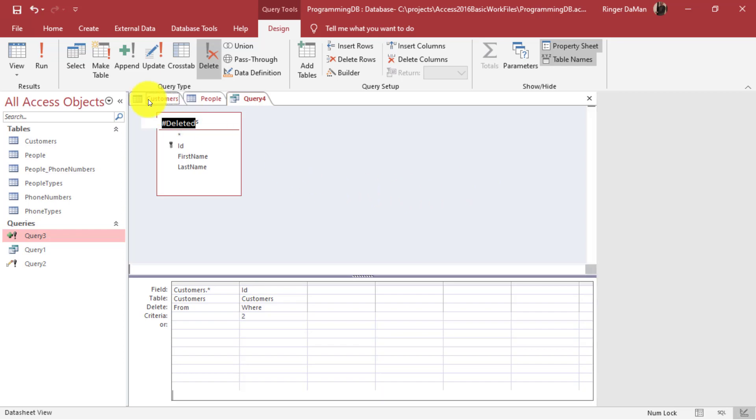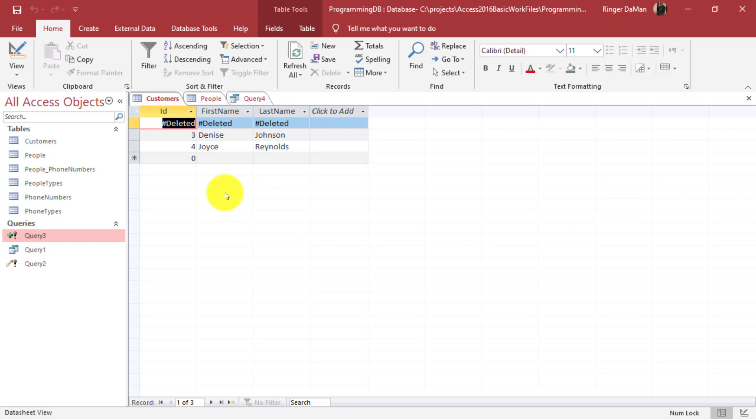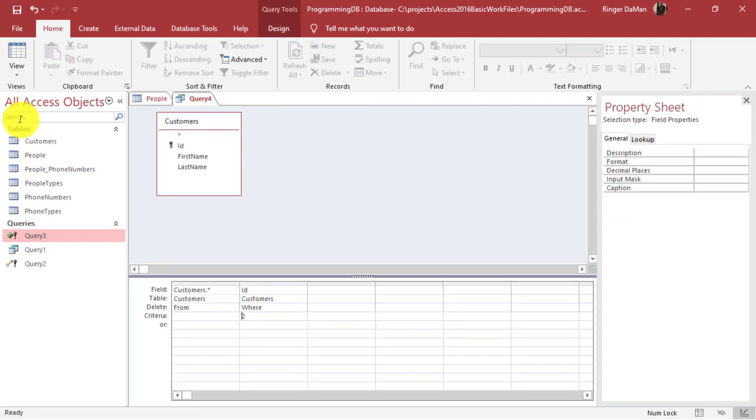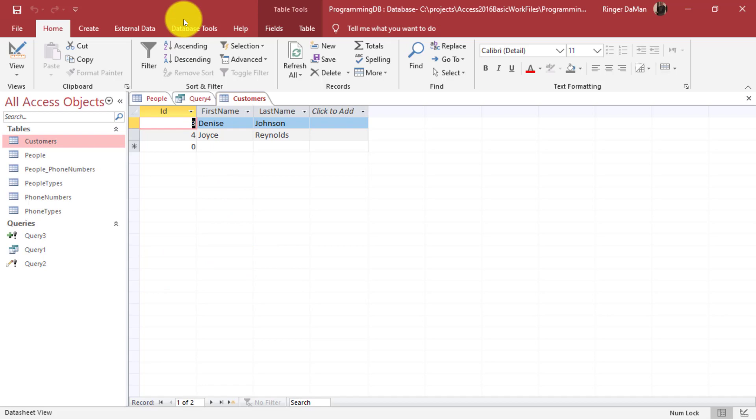If I open my customers table again since I already had it opened you'll see that record now has the hashtag deleted. If I close this and reopen my customers table you'll see that ID 2 is now gone. Now I was mentioning earlier that there might be some referential integrity and we might have some cascading deleting going on. So let me talk about that here.